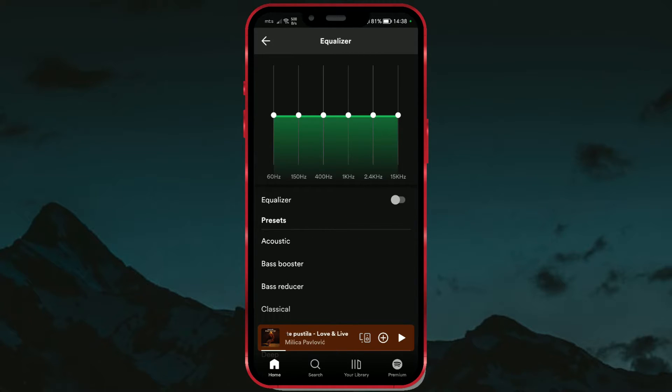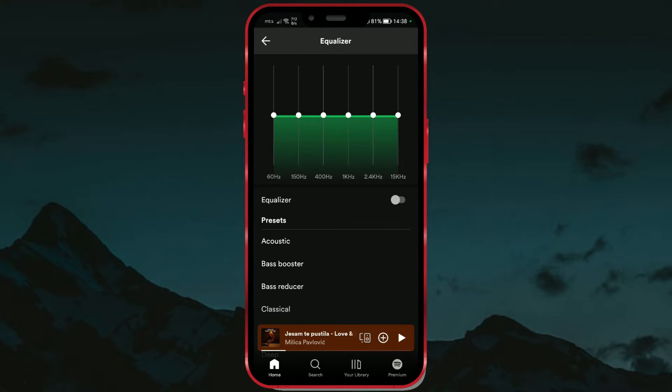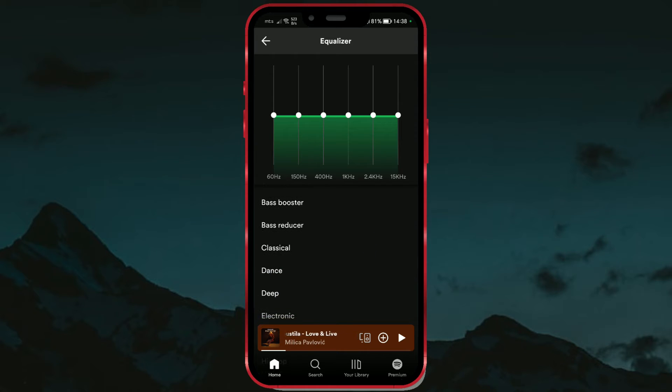By default, no additional sound adjustments are made. We can scroll down, and we will see built-in modes for different types of music.